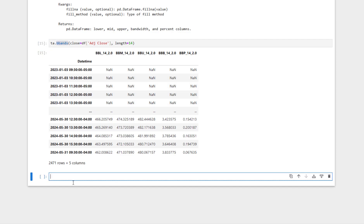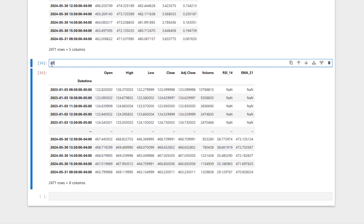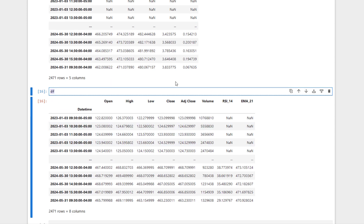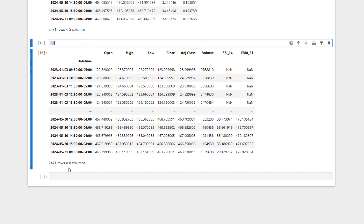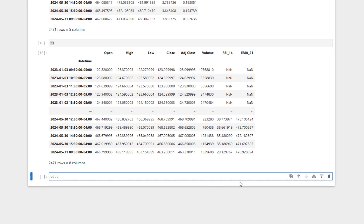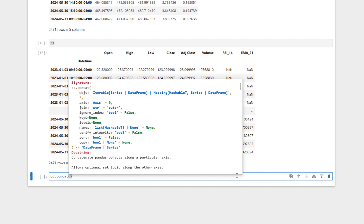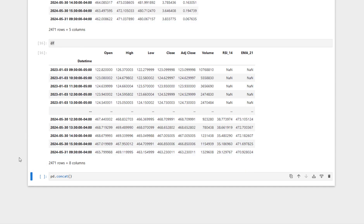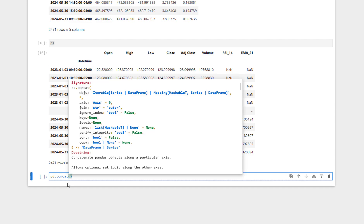Now I want to attach this Bollinger Bands data frame to our main data frame. To do so, we use pandas concatenate. We already imported pandas as pd, so we say pd.concat. As the doc string explains, when axis is equal to 0 we concatenate the two data frames by rows, but when axis is equal to 1 it means concatenate or stick them together by columns.